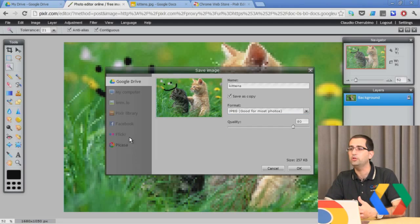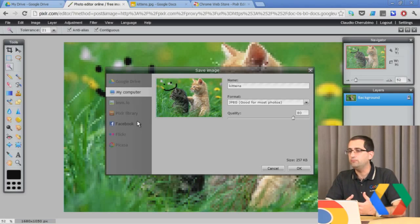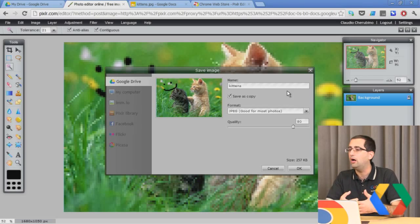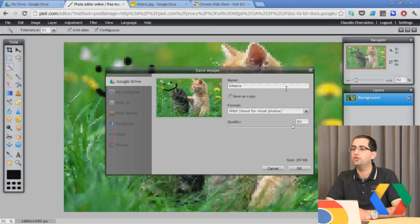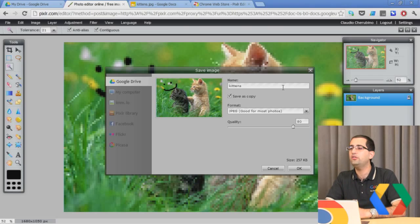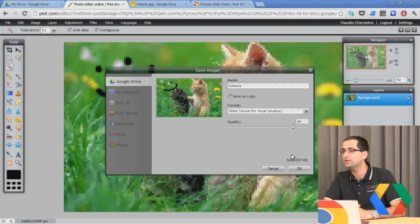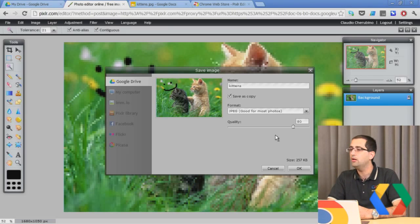Of course, you can export it to your local computer, so you can have these JPEG files saved locally. But if you want to save it to Drive, or to Picasa, Flickr, and other social destinations, you can do all of that from here. One thing we noticed, because we're focusing on the Drive integration, is that as a default, you're saving it as a copy.